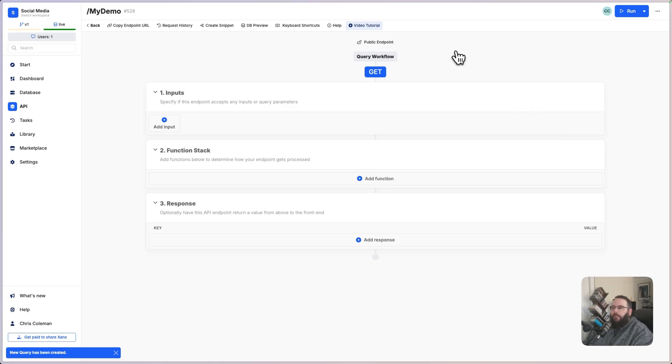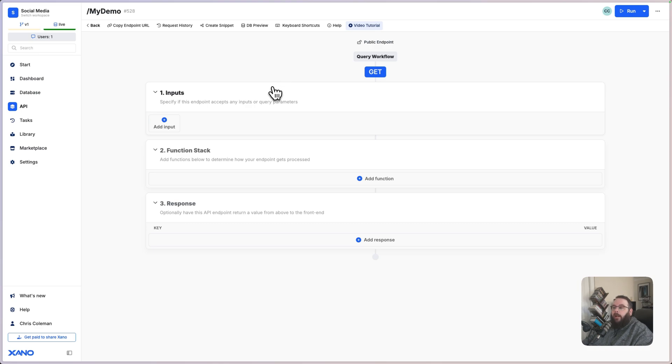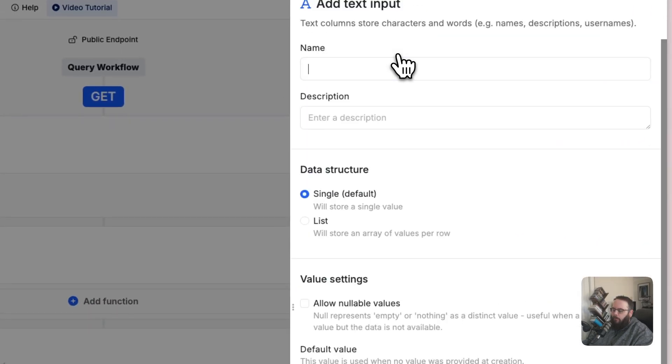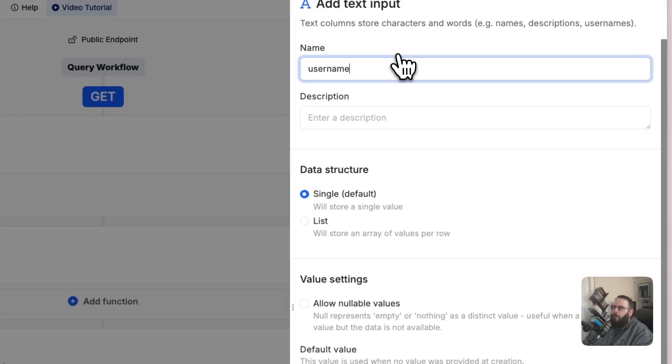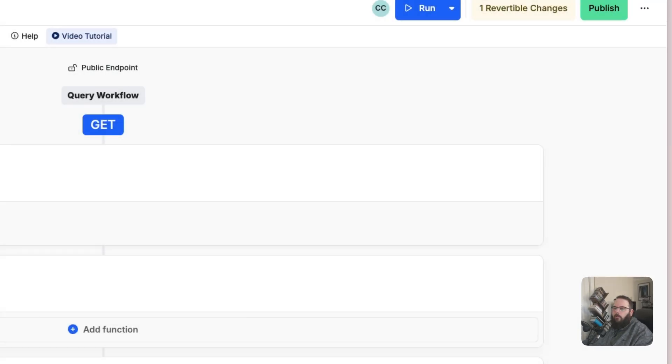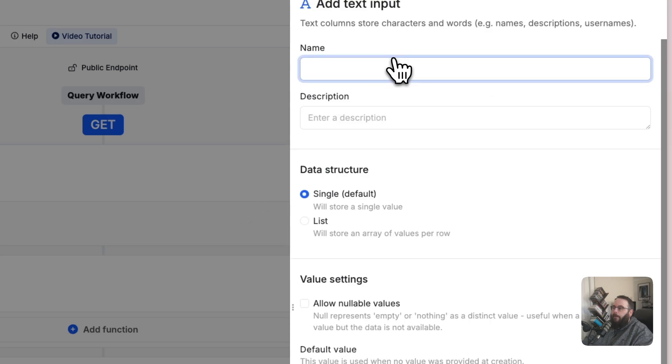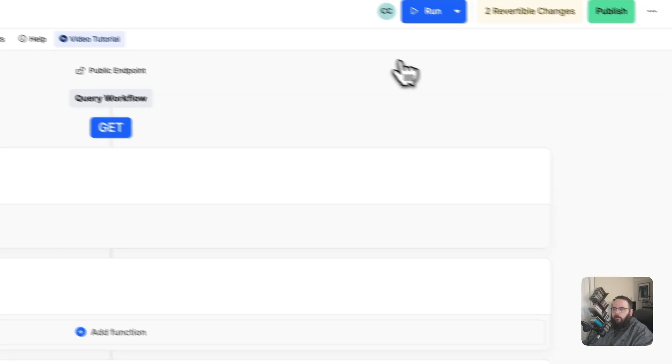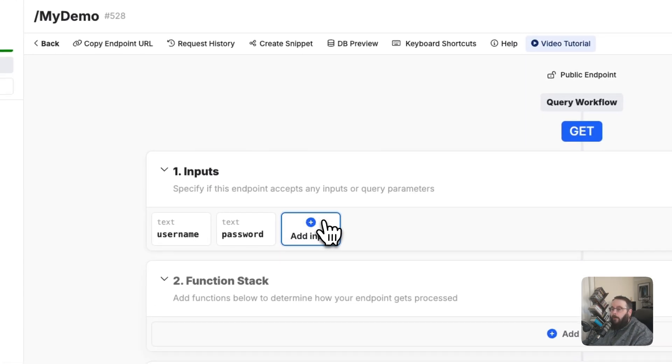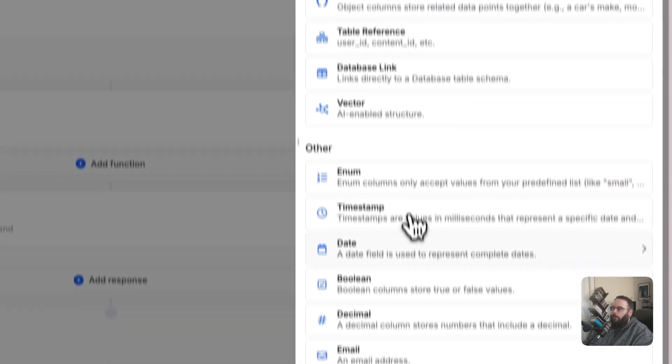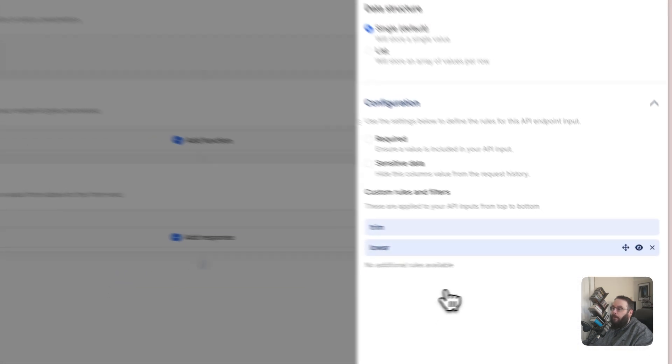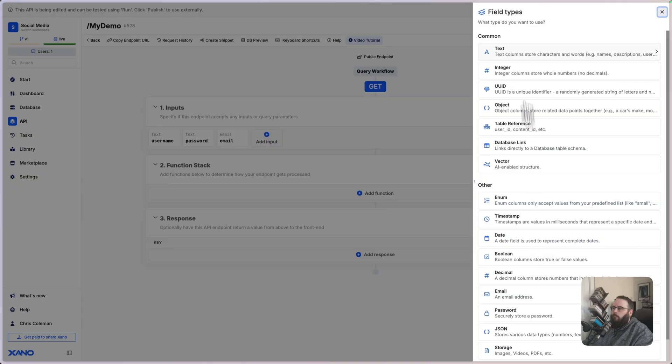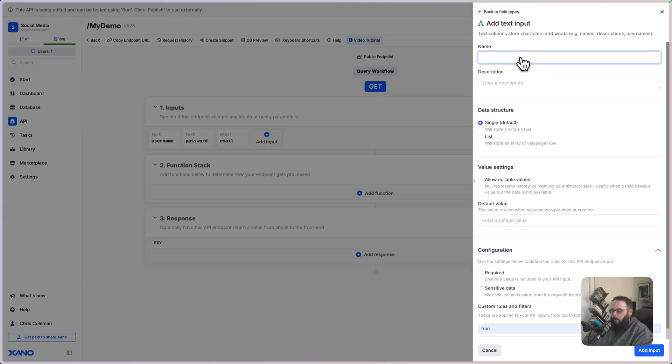Your API endpoints in Xano are comprised of three separate sections. Your inputs are any data that this API endpoint needs to run. So, for example, if we were building a login endpoint, we would probably have a username input and then another input for a password. If we were signing up a user, we would probably want something like their email address as well. And maybe we would want their phone number.